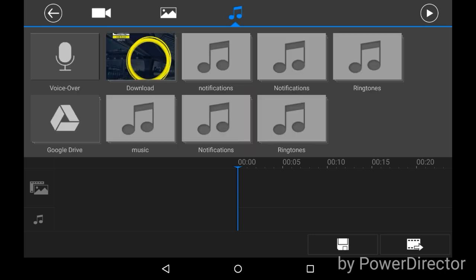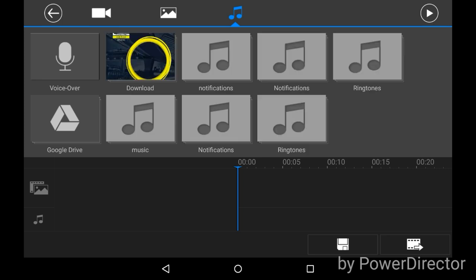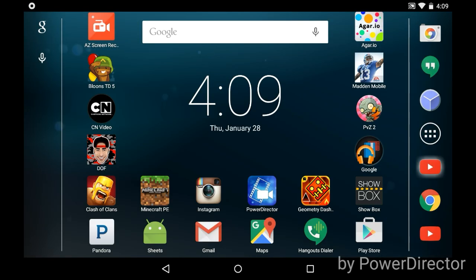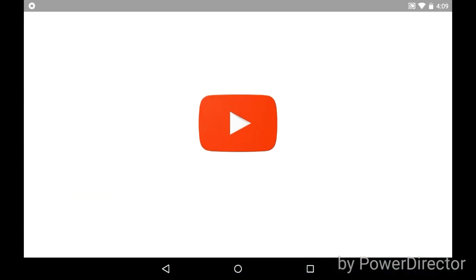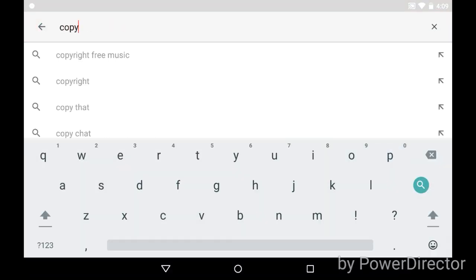have downloaded music already, I'll show you that. But if you don't and you want to know how, I'm gonna show you right now. So you go to YouTube, and you search for 'no copy'